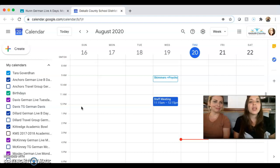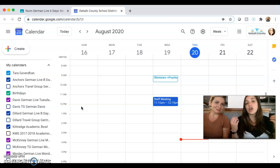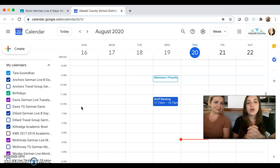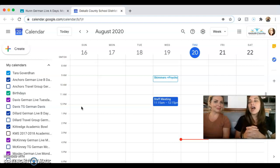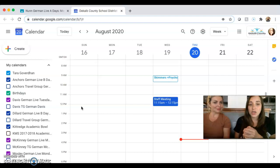that code and that link will actually also populate in your Google Calendar. So we still highly encourage, as Fraga was saying, that you write it down.